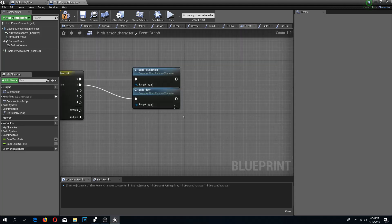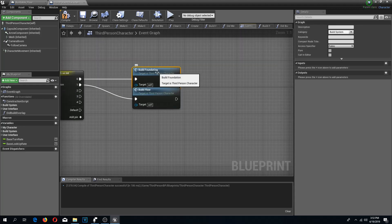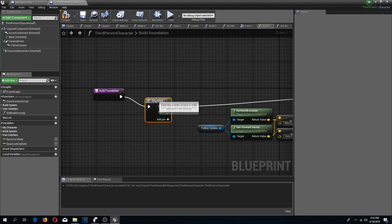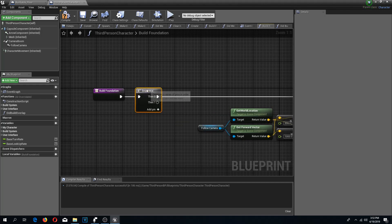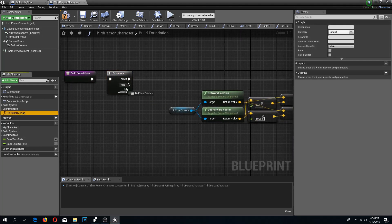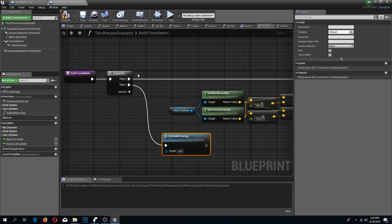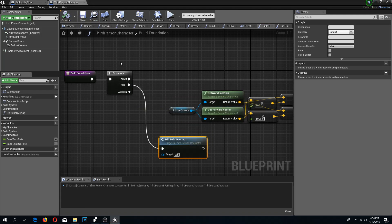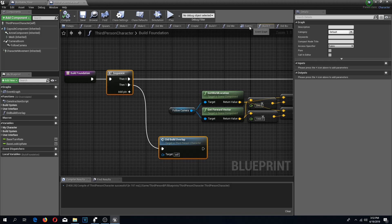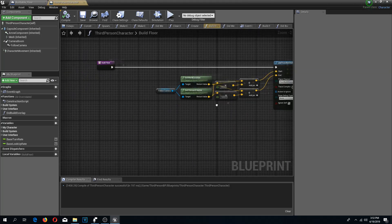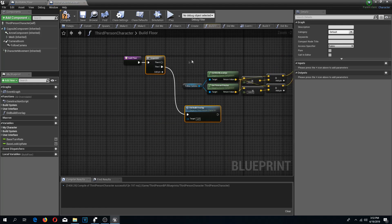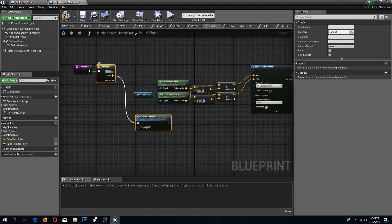Now I am going to go into build foundation and do a sequence. I am going to do a sequence, and for the second pin — pin number 1 — I am going to call did build overlap. I am going to copy these, go to my build floor, and add the same nodes over here.